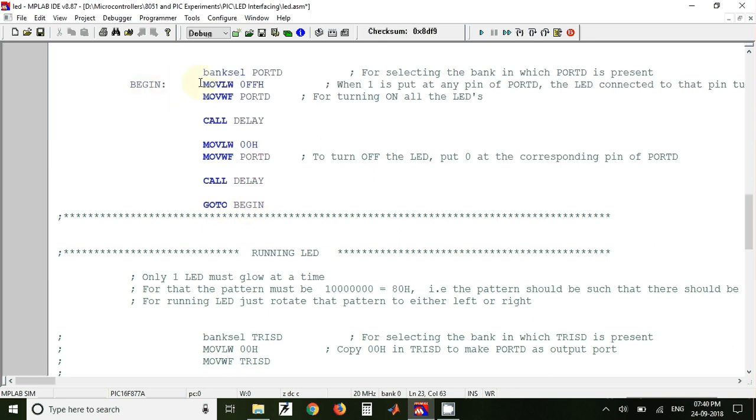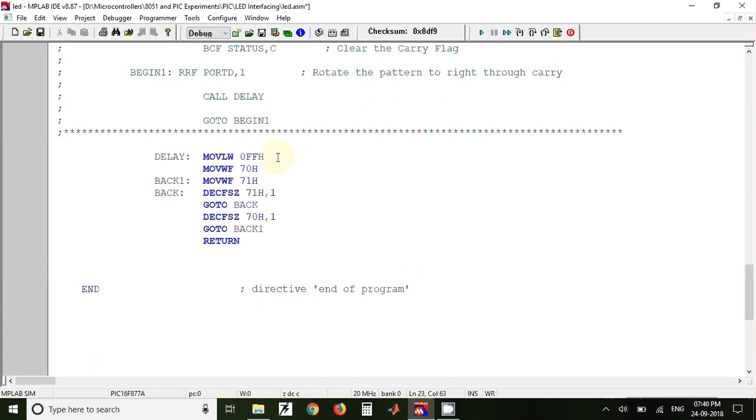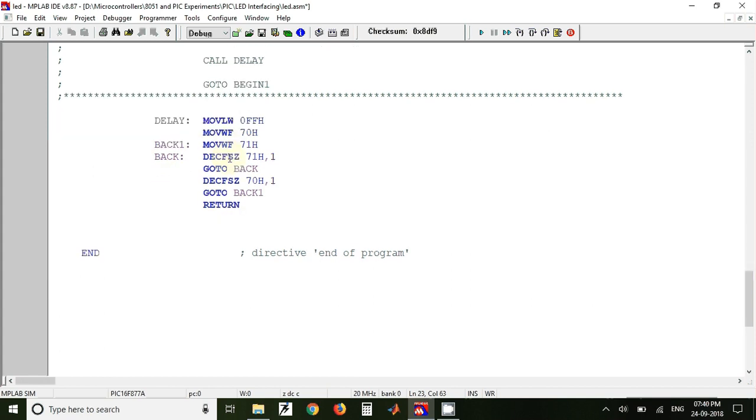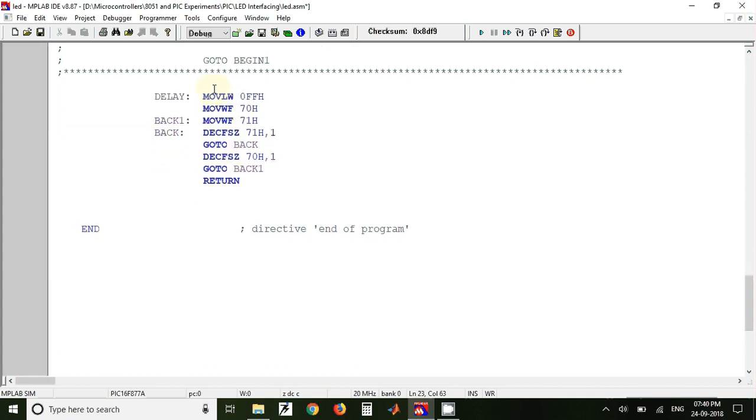After that we also have a delay subroutine. So whenever we want to generate a delay, at that time we can call this delay subroutine. So here what we have done is we have just taken a value that is FF and we have stored that value at two memory locations.